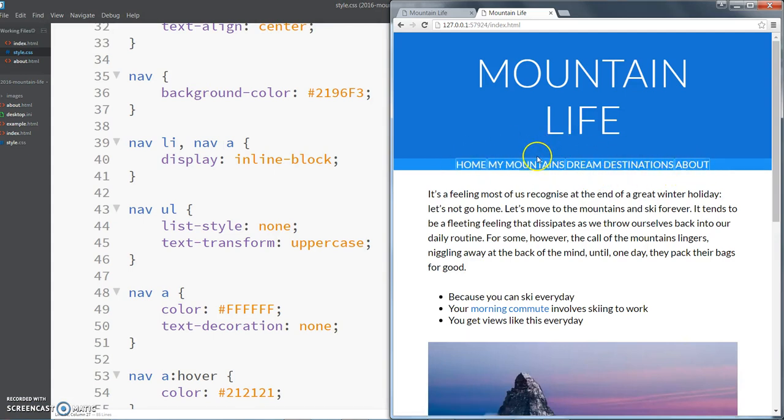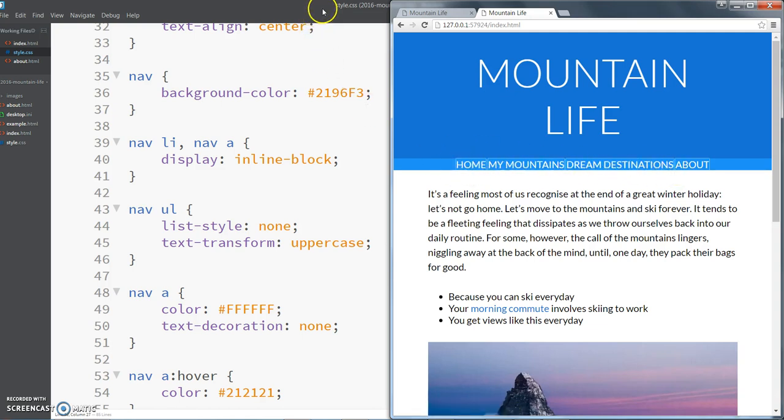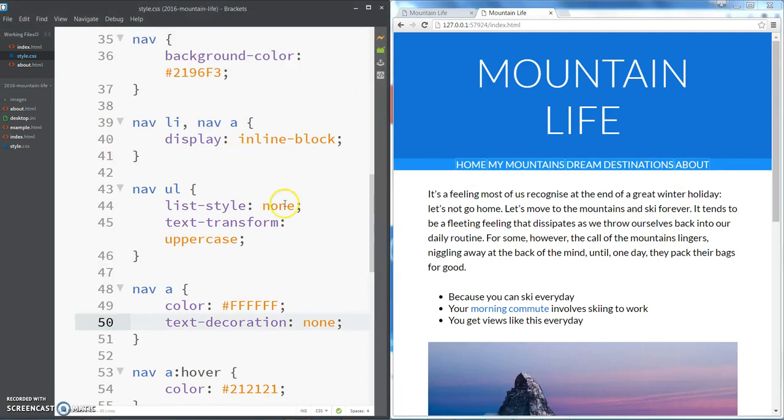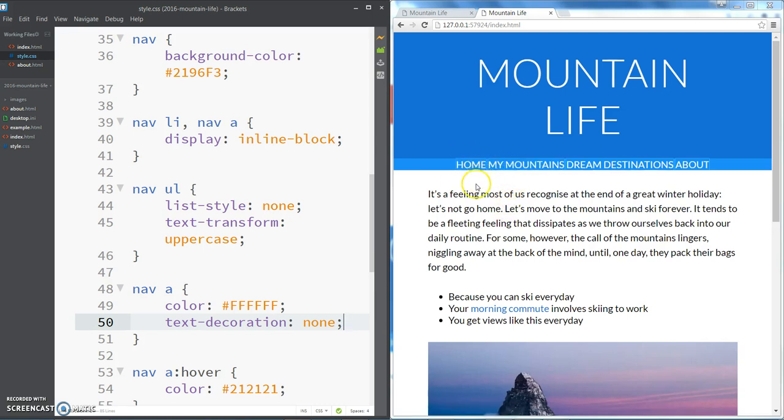Now because we removed all of that padding before, there's no gap between them and we need to create a bit of space there. Because I know that my next step is going to be adding some hover effects just like we've got with the text here, and I want the whole background color to change as well, I'm going to put the padding on the a tag and then I'll show you what happens if you put it on the li tag instead.